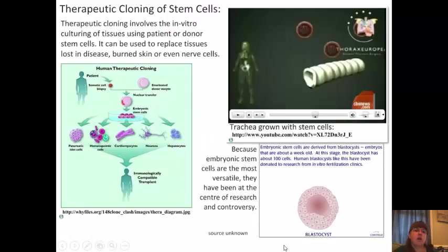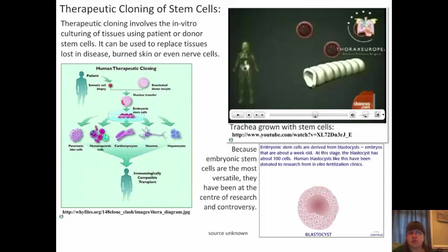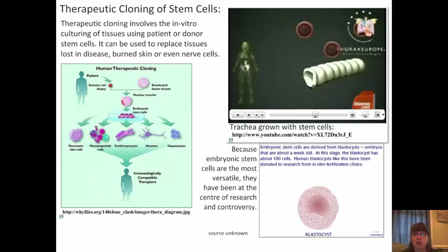Another use of stem cells is called therapeutic cloning — part of stem cell research that's a little more controversial. Therapeutic cloning involves the in vitro culturing of tissues using patient or donor stem cells, growing tissues from stem cells. It can be used to replace tissues lost to disease, burned skin cells, or even nerve cells that have been damaged. Because embryonic stem cells are the most versatile, they've been at the center of the research and the controversy. We will be doing some case study work with this.